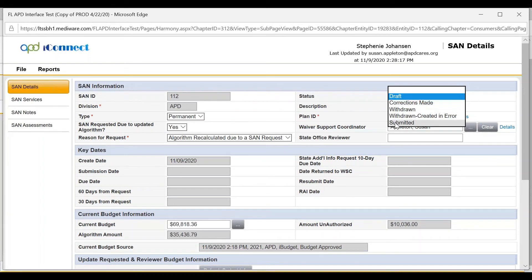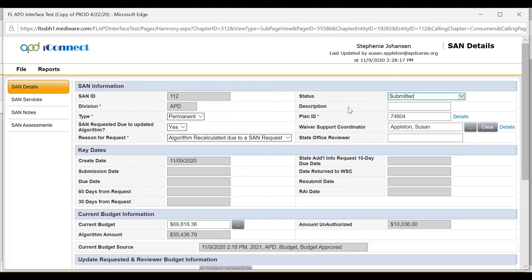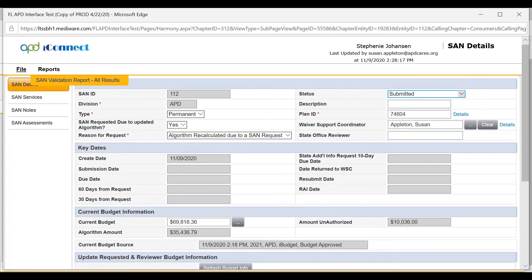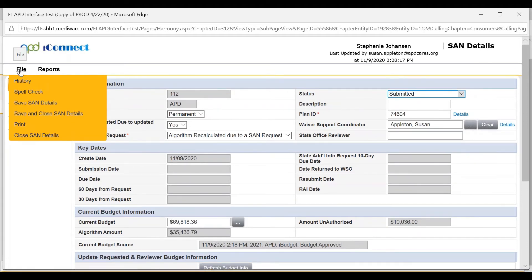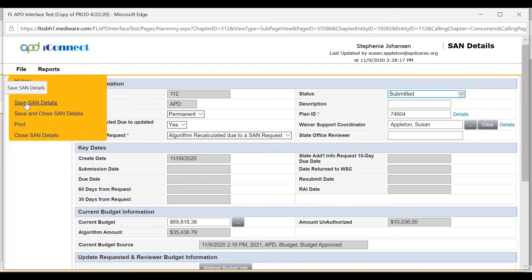The WSC will choose submitted, file, save the SAN details.